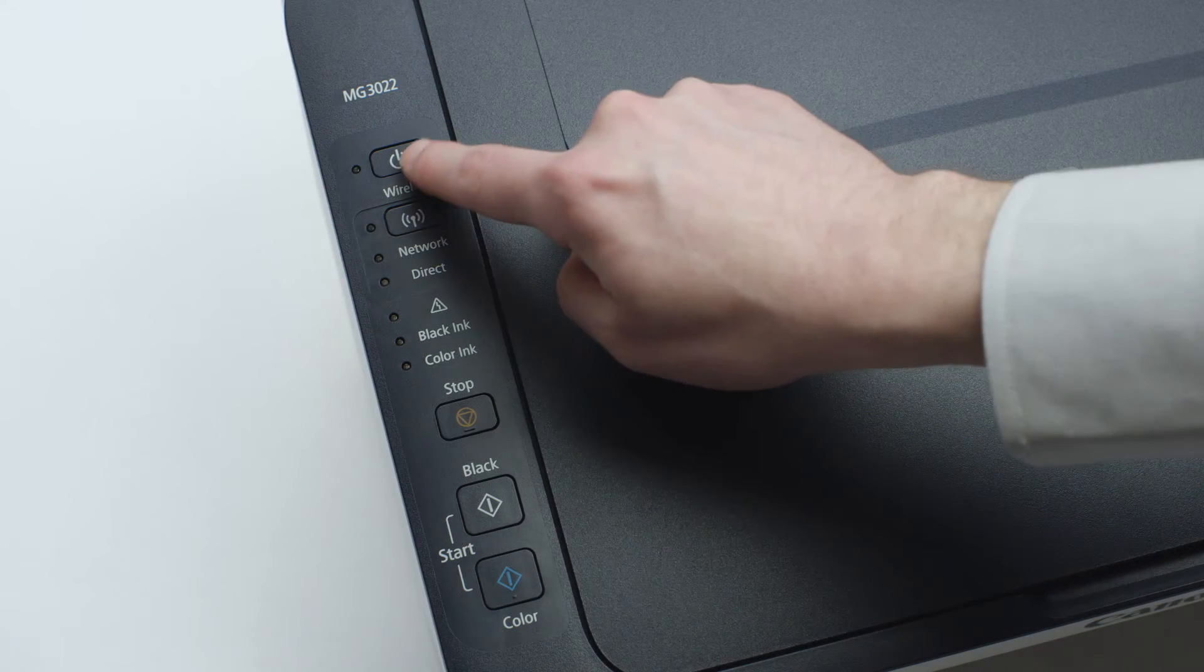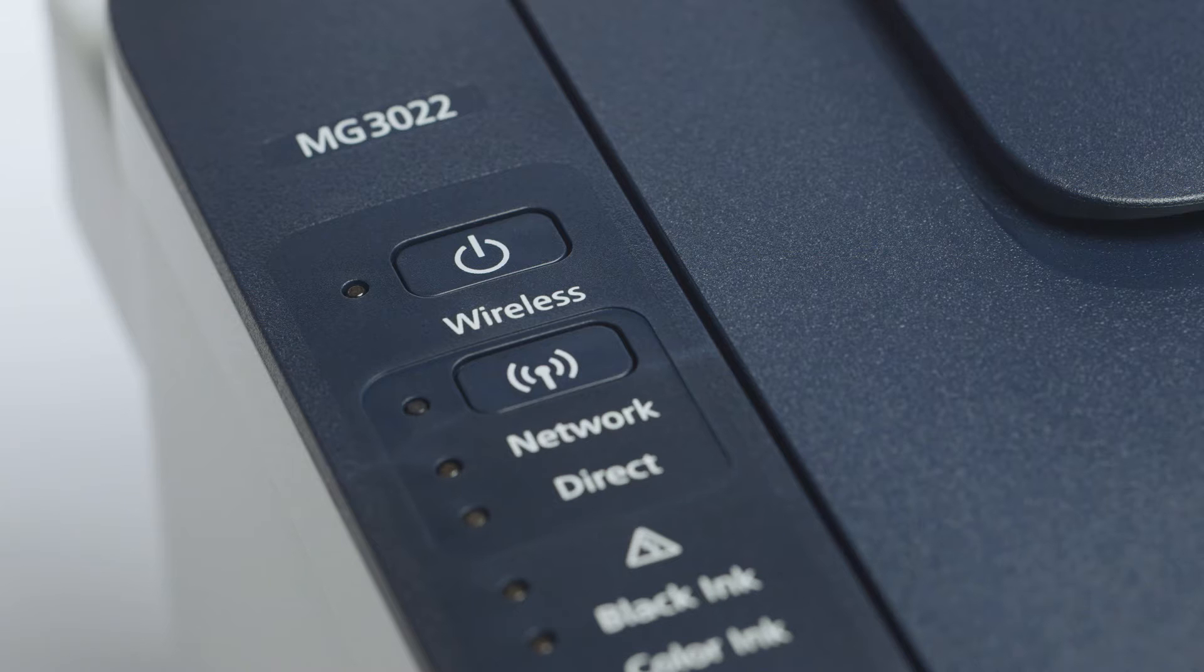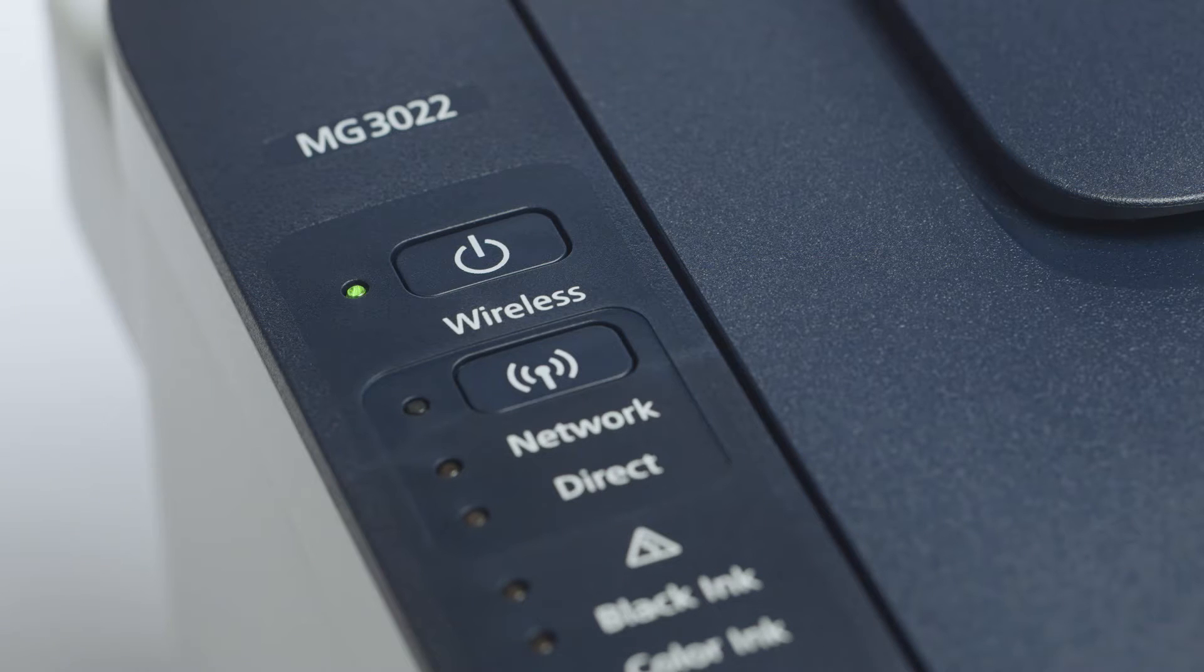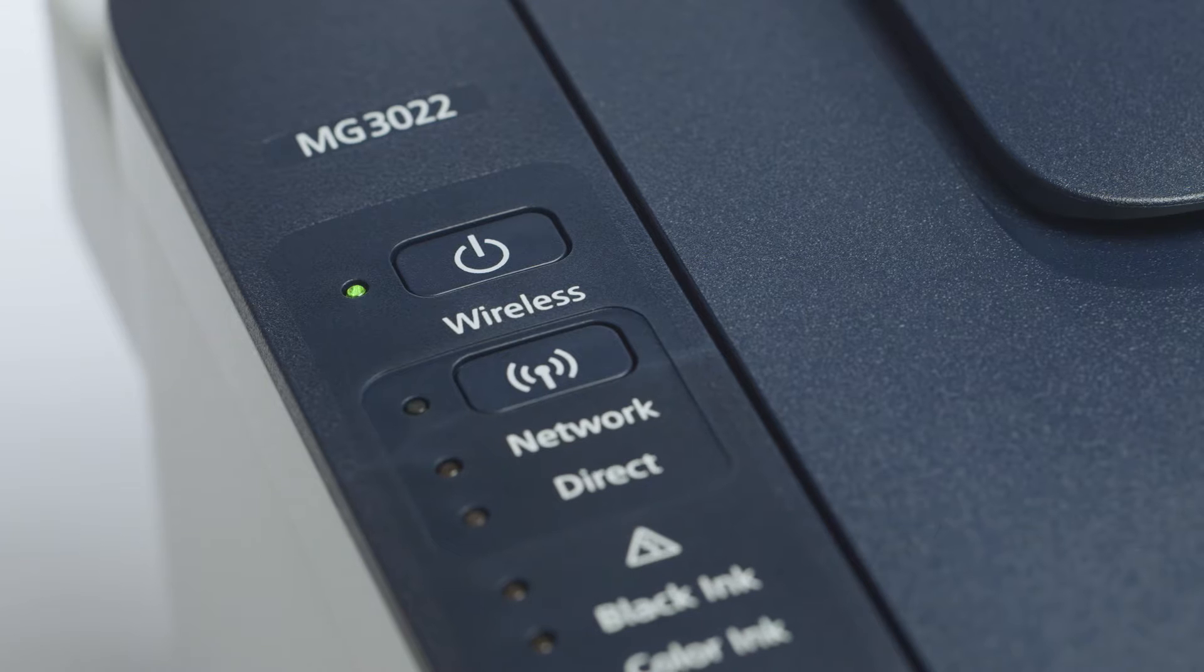Next, make sure your printer is plugged in and turned on. The green light next to the power button will be lit when the printer is on.